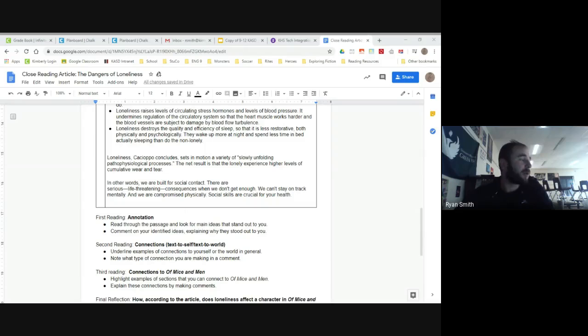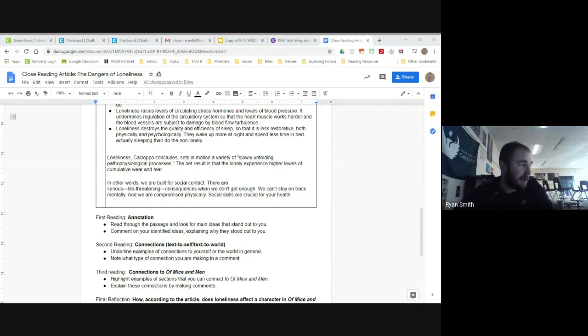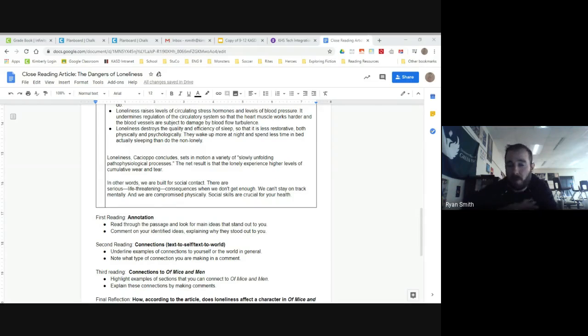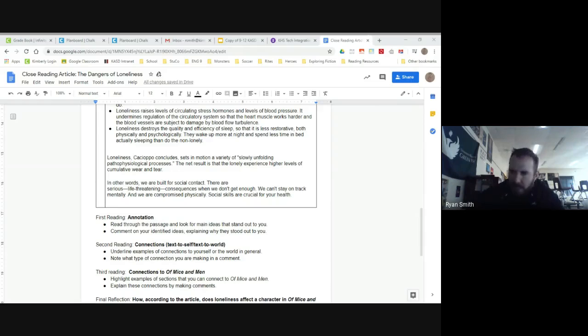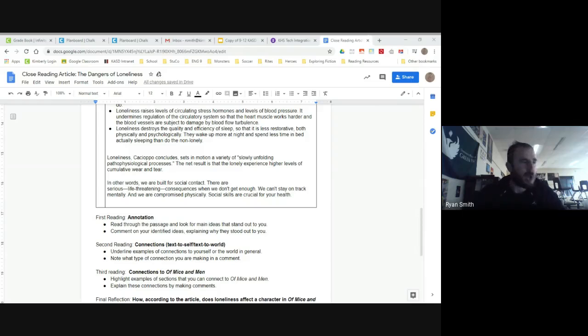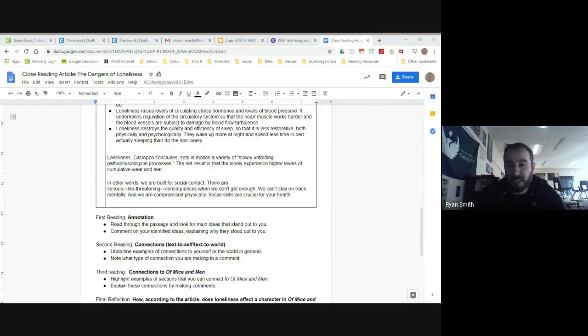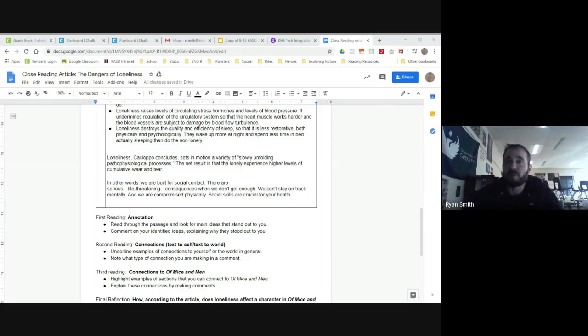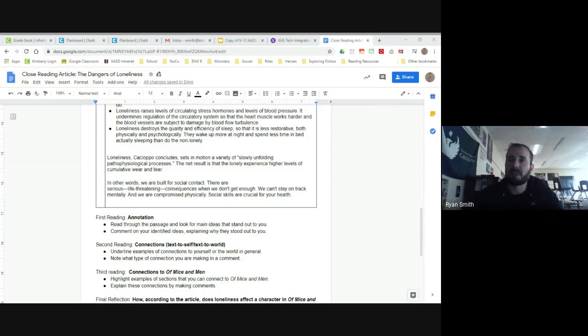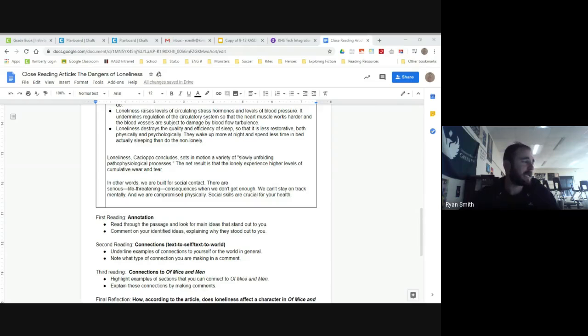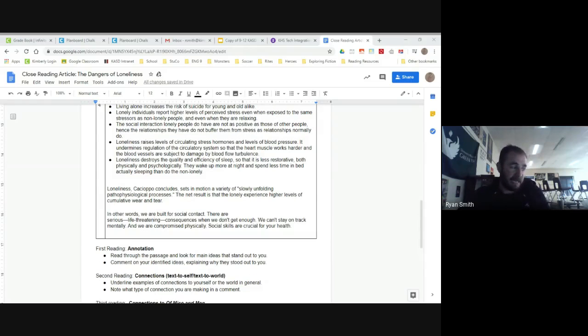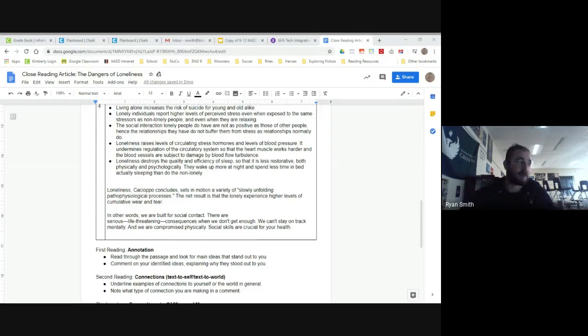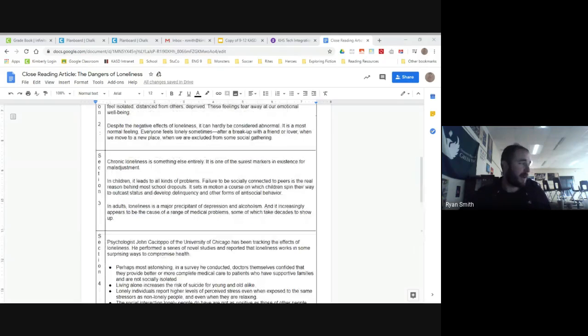First thing that you're going to do is you're going to be creating an annotation. So basically, you're reading through the article. I want you to read through it without thinking about anything else other than what are some things that maybe stand out to you. Maybe it's something that just clicks and makes sense, maybe it's something that you're really not sure what they're talking about, are you surprised that they would describe it that way, maybe it's something that you disagree with. Whatever sort of stands out to you. So you're going to look for, I want to see that you're actively thinking about what you're reading here. So I'm going to ask you to read through the passage and look for main ideas and then comment on those identified ideas, sort of explain why you picked them.